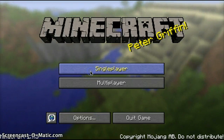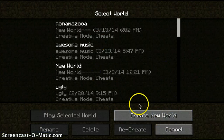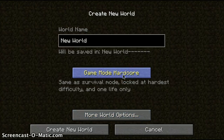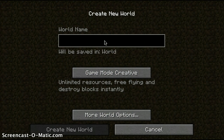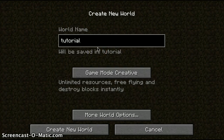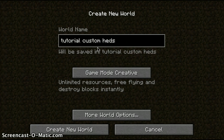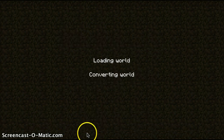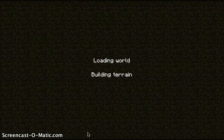Hey guys, I'm here with another video. I'm really excited to show you guys this — custom heads! This only works with 1.7.4 and up, as it's a new command added in that version.